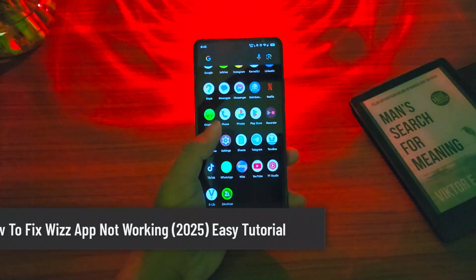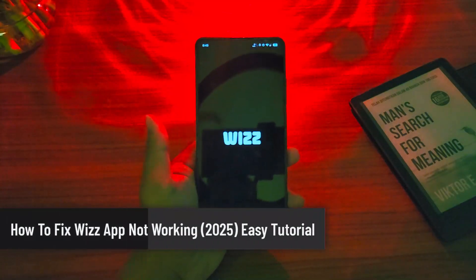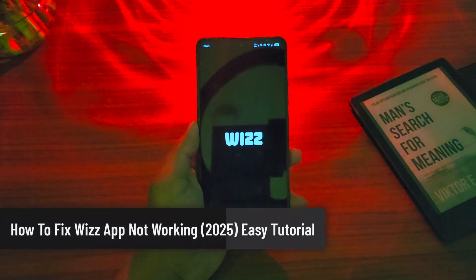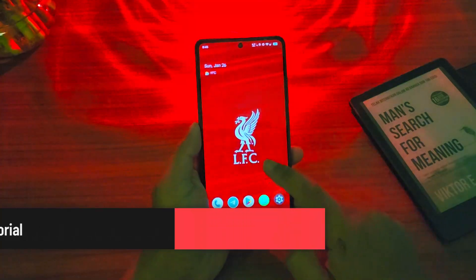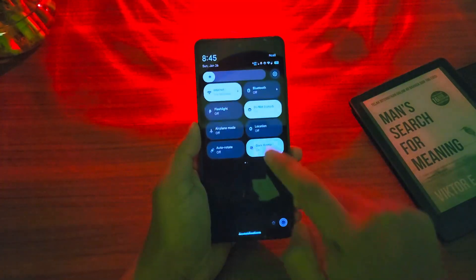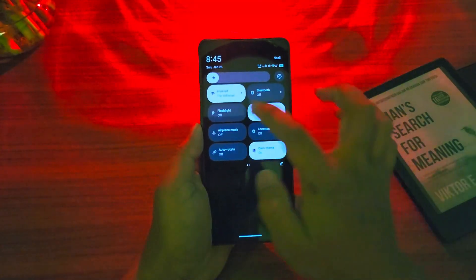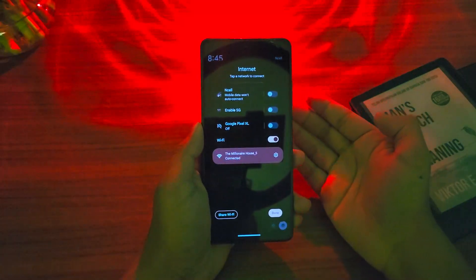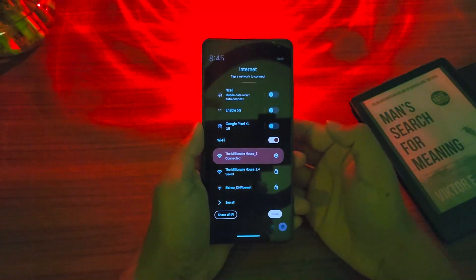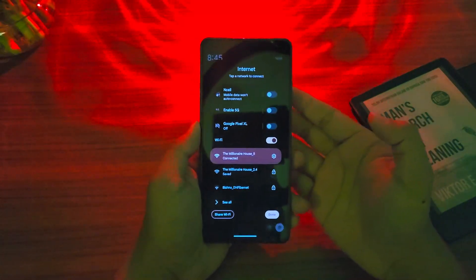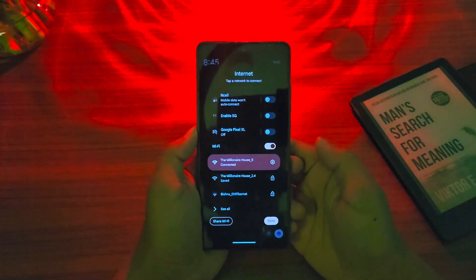How to fix Wiz app not working. If your Wiz application isn't working for some reason, first of all check if it is your internet connection issue. If you're using Wi-Fi, you can try to switch to cellular data or vice versa. The bottom line is to just make sure that the internet is working just fine.